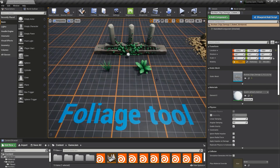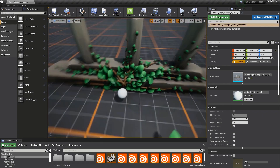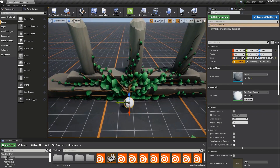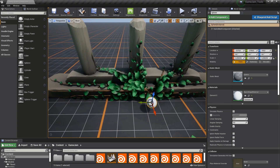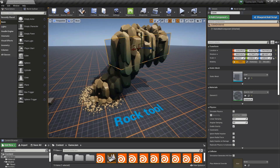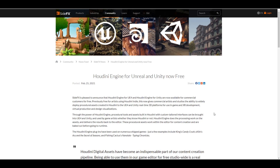Houdini is known for its capability of working with nodes. Being a tool that is procedurally driven, it simply means that you can work non-destructively with Houdini. The folks at SideFX have actually made the Houdini engine free for commercial customers. This was something that wasn't free before — it was only available for free for indie artists, but right now commercial artists and studios, anyone working with Houdini regardless of the license they have, can actually use this.